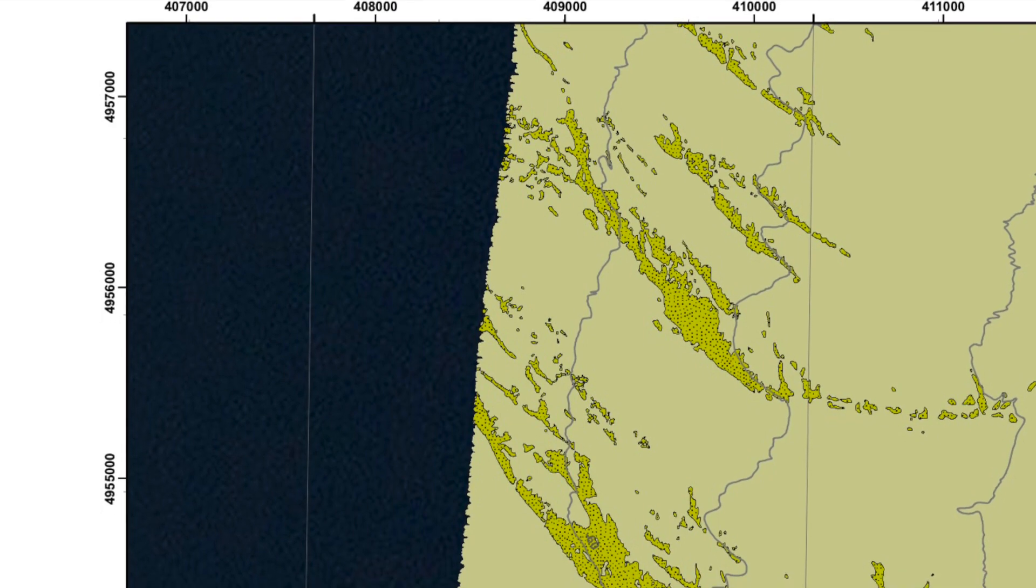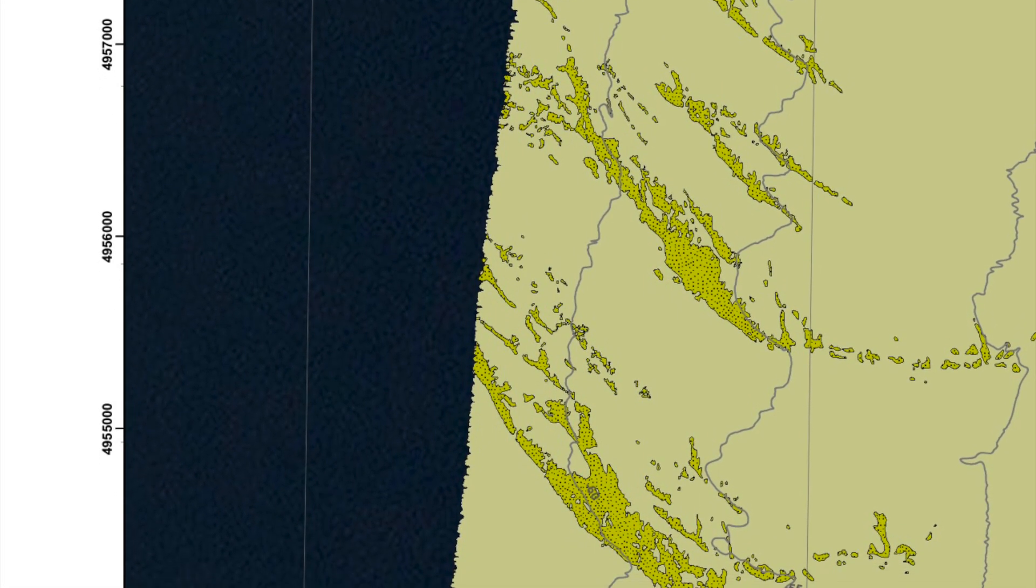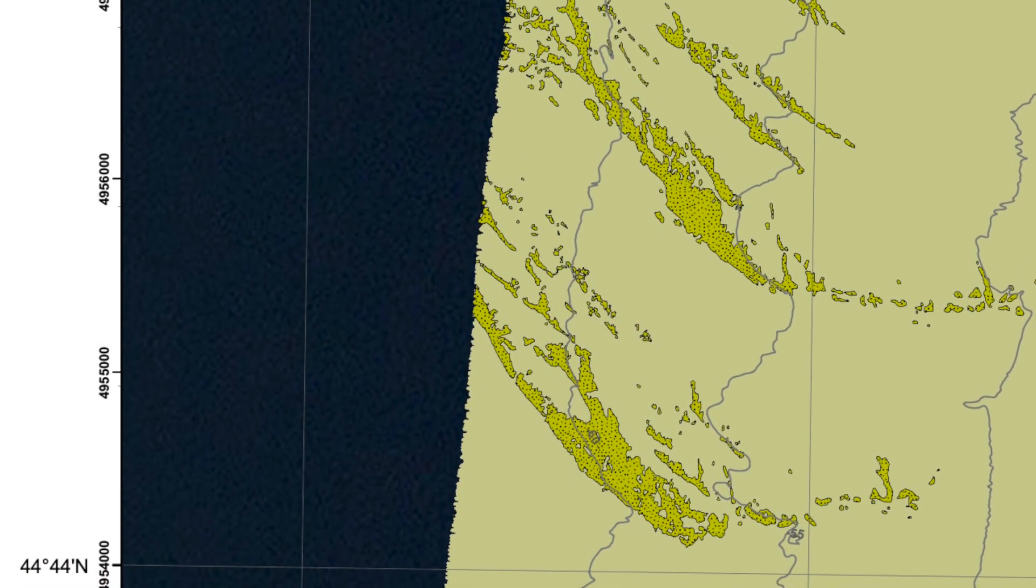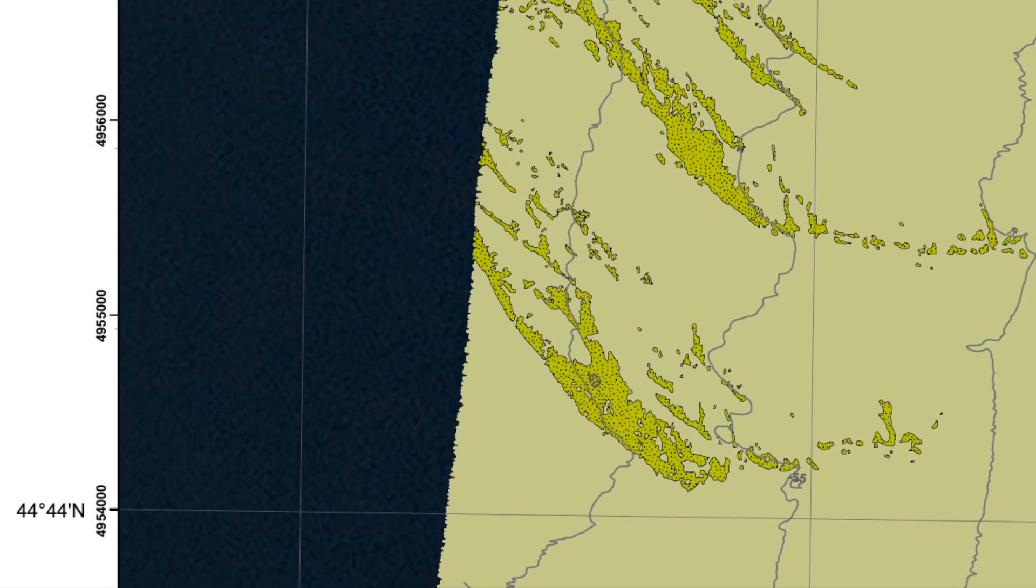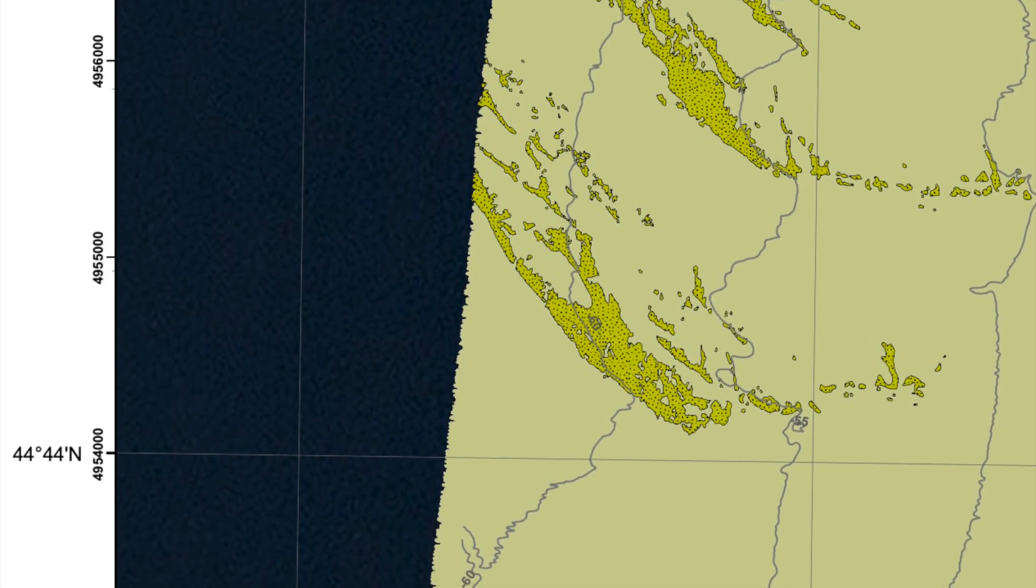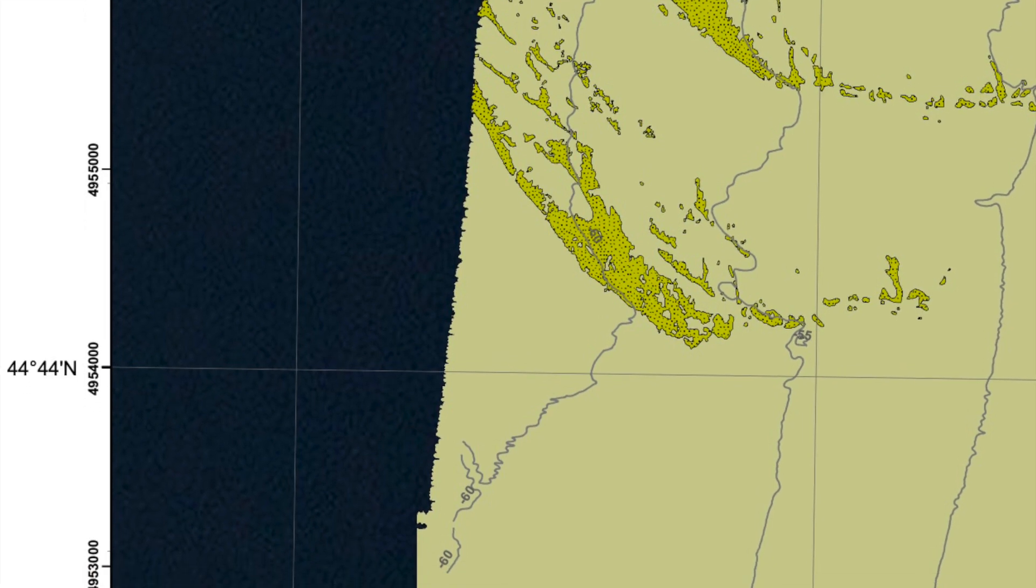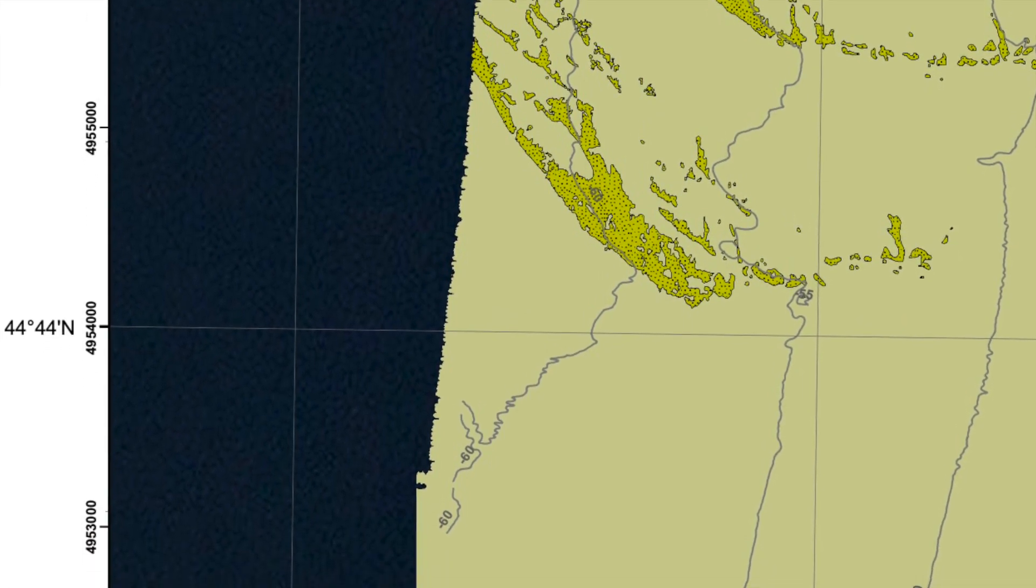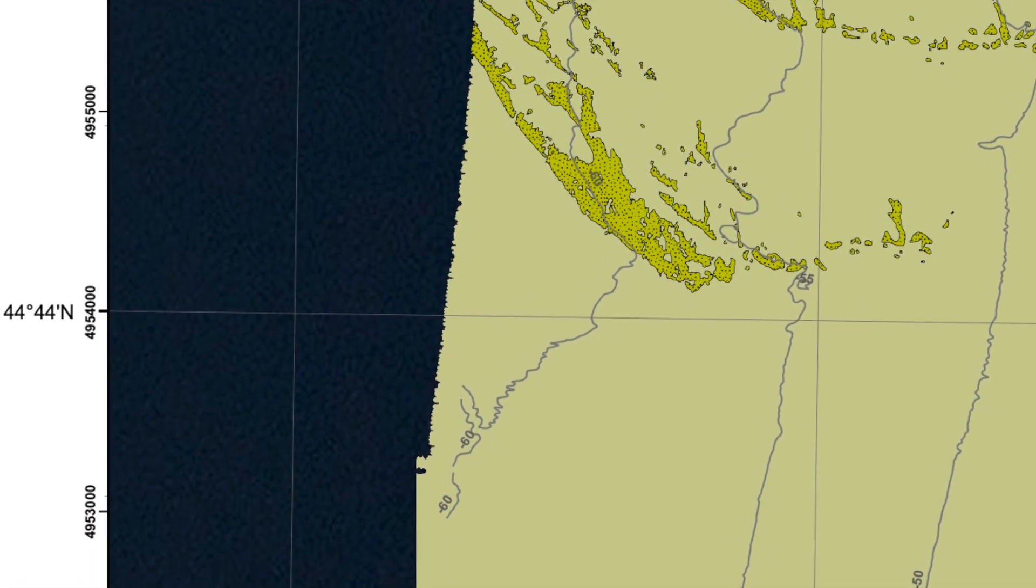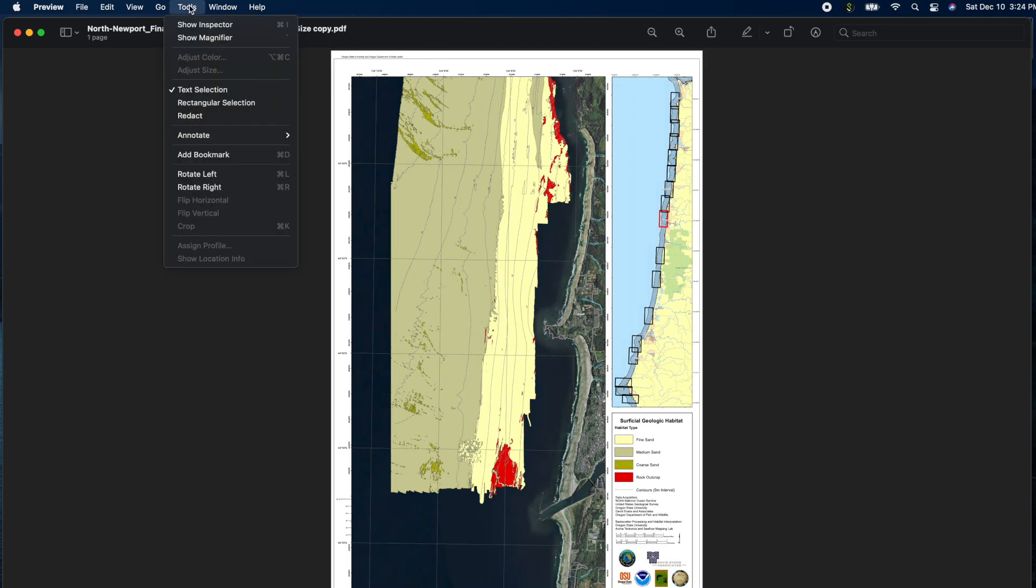Now, ideally, your map will have some coordinate marks, such as lat and longitude marks, or even UTM, but something to provide precise location reference points. Now, if not, there's another way to reference landmarks, but I'll save that for another video.